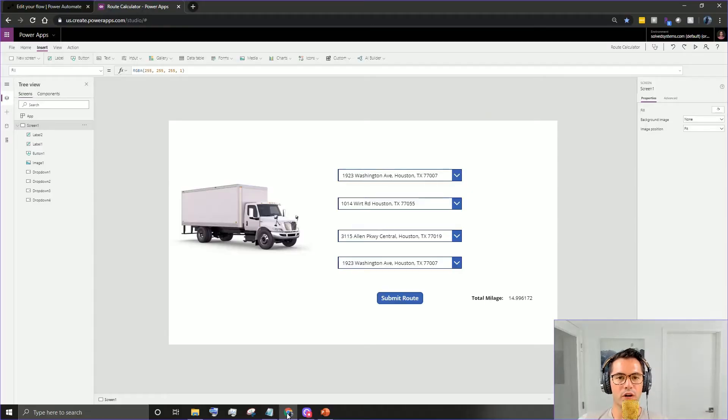What's up everybody, Jeff Bernard with Solve Systems here. Today we're going to go over how to build a driver route calculation app within Power Apps and Microsoft Flow, now Power Automate. Let's dive right in.